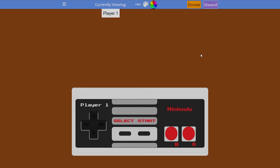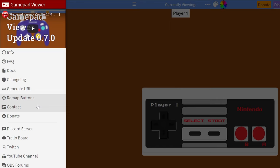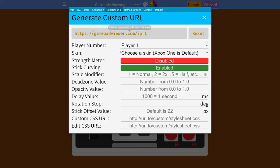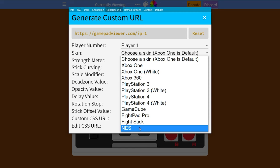From this point we're going to be generating a URL of this controller so we can bring it over into OBS and set it up in there. Again, come up to the top left and click on the burger menu, then look for the "Generate URL" option. Select this and you'll be brought to a pop-up where we need to make sure a couple of settings are correct. First, make sure your player is selected correctly — player one is fine for me. The skin will sadly change back to the default Xbox One, so click the drop down and select the NES controller at the bottom.